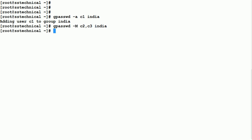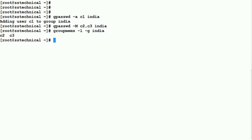All three users have been added to the india group. To see the list of users in a group, use: 'groupmems -l -g india'. You can see c2 and c3 are listed as members of the india group.